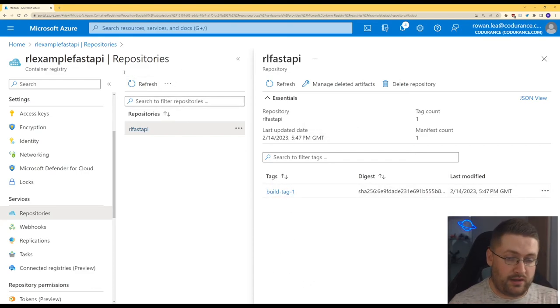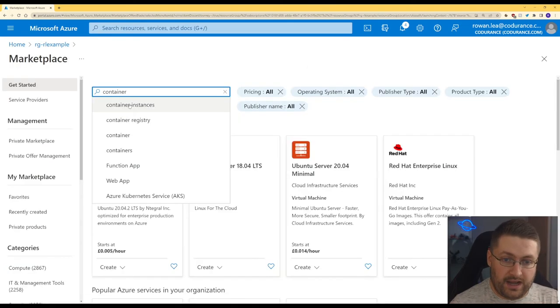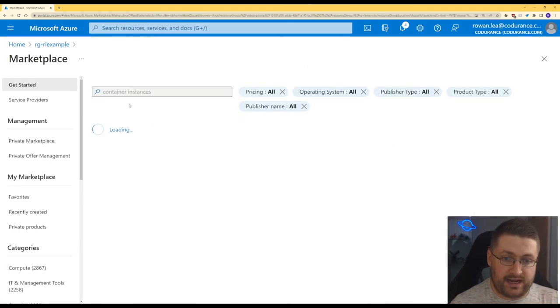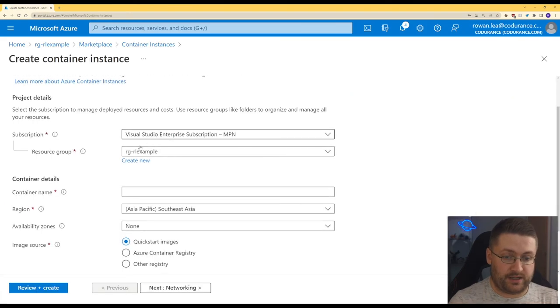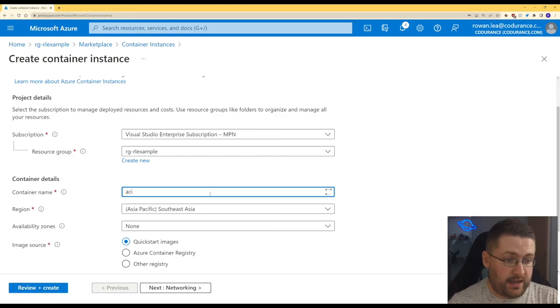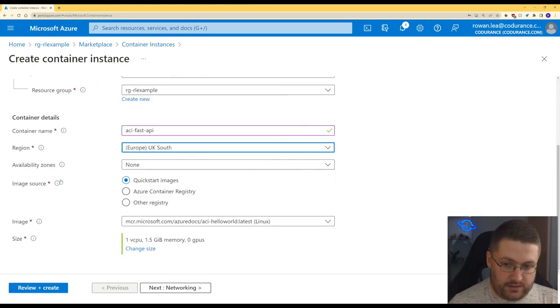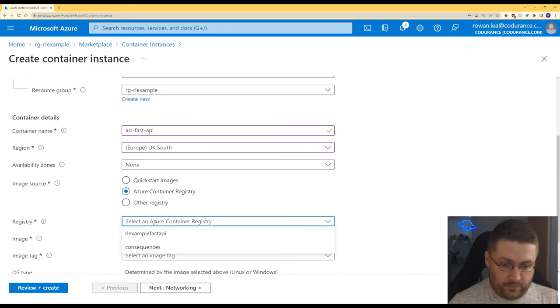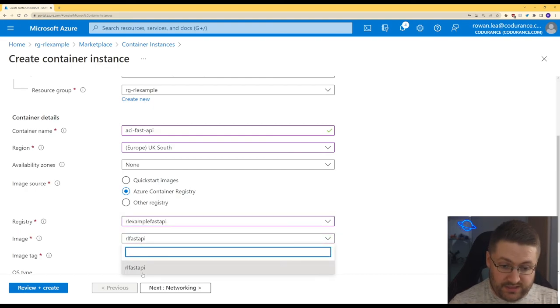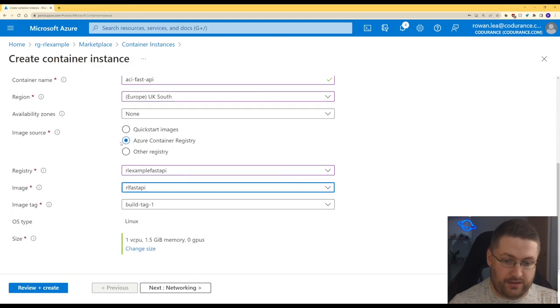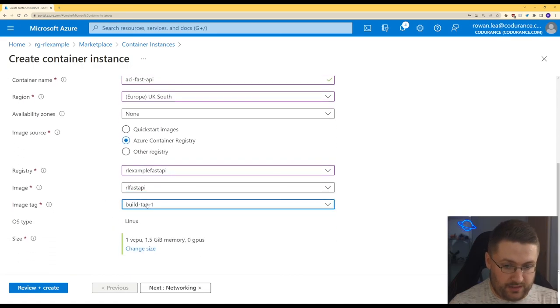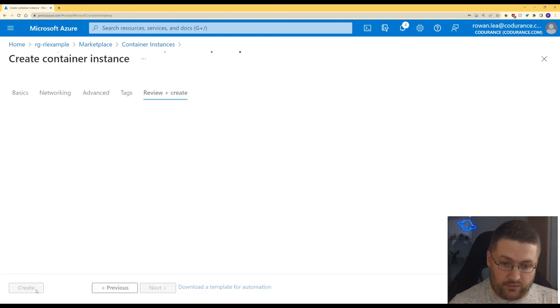So now that we have our image stored we can actually create an instance of it. And now we can go to container instances. So we've got our resource group, container name. Let's use a similar naming convention. So for the image source now we can click Azure Container Registry. We can pick the one we just made. And here it's got the container that we just did. And it lets us pick the image as well. We'll leave those default and we'll create that.